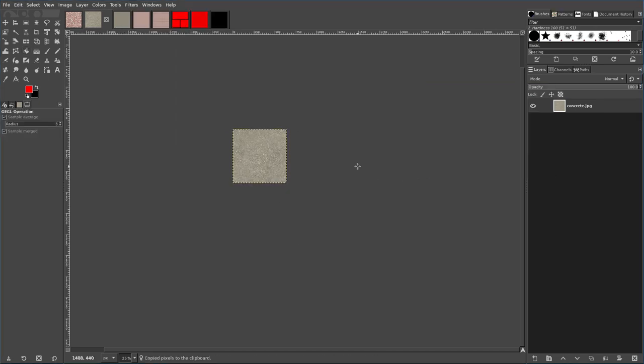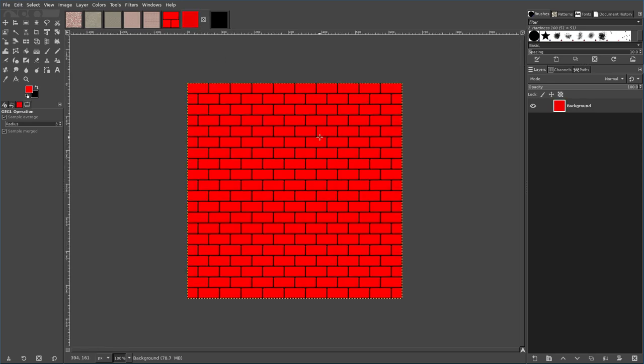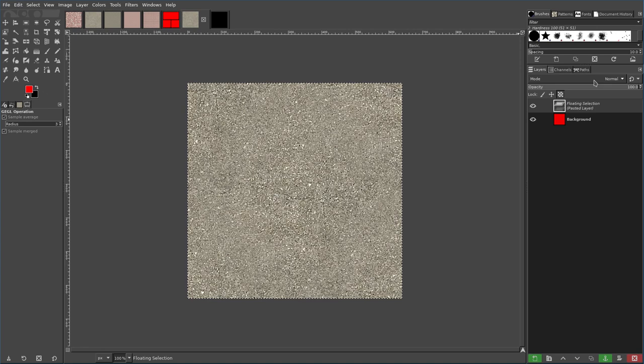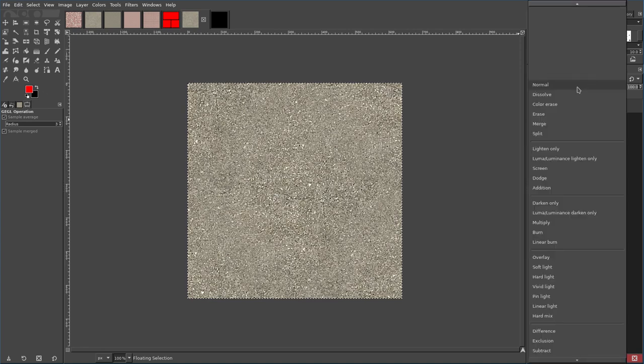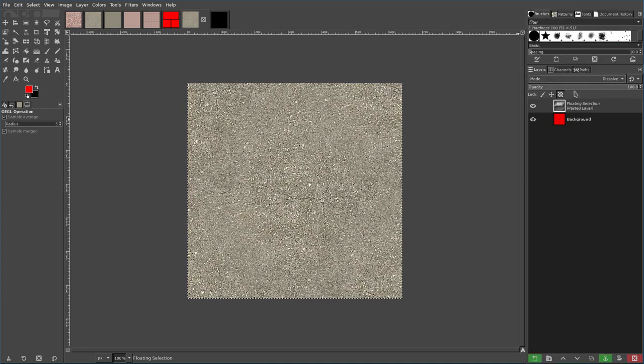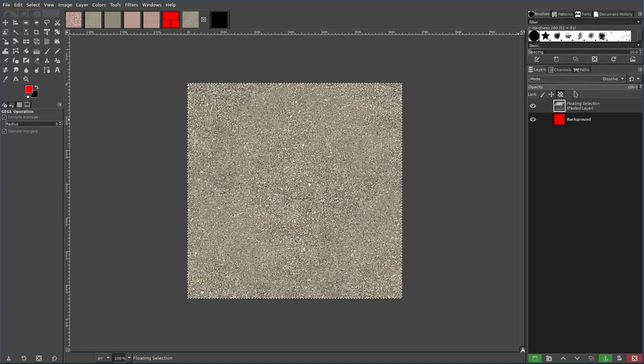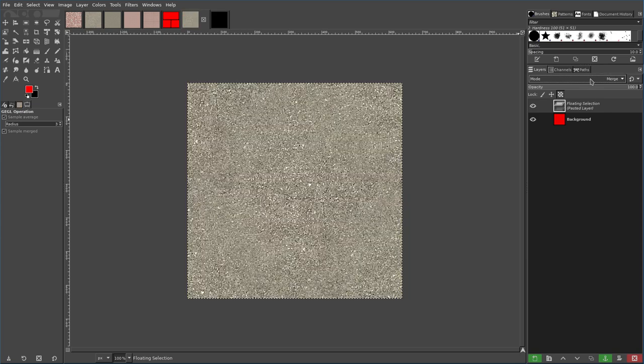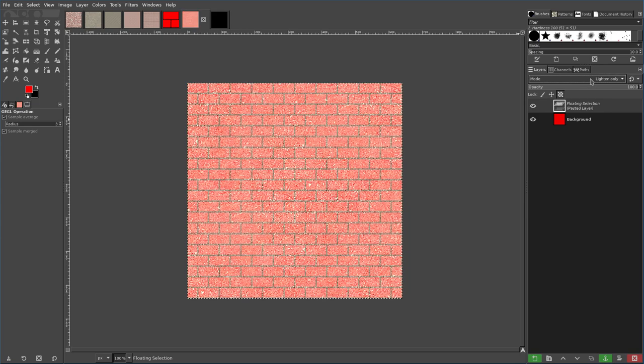And again, we're going to do a different mode. So we have our floating selection here. We're going to click up here and click on, let's say, dissolve. Now that you've clicked on the mode here, you can start using your arrows, and so you can start scrolling through all these mixing options.